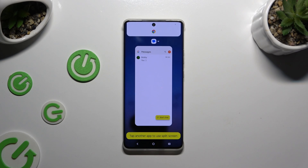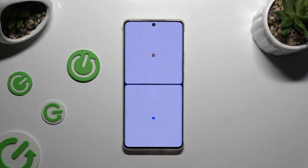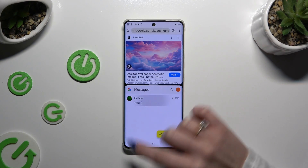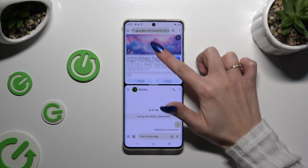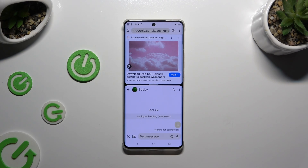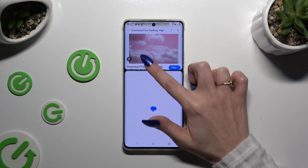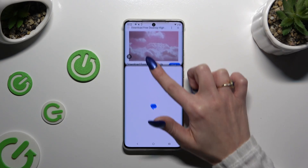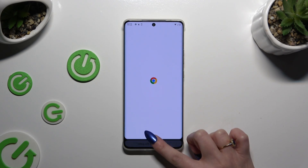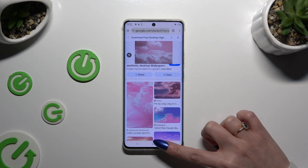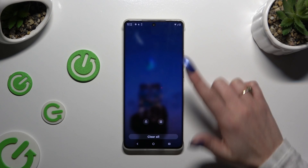Tap on the second app. As you can see, now I can use both at the same time. To go back from this mode, drag one of your apps all the way to the top or all the way down, and then close them.